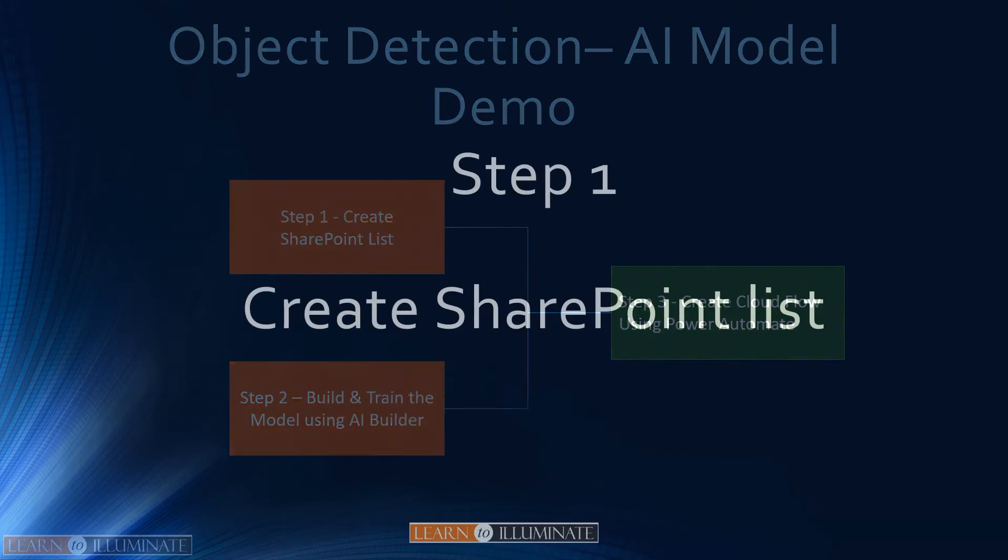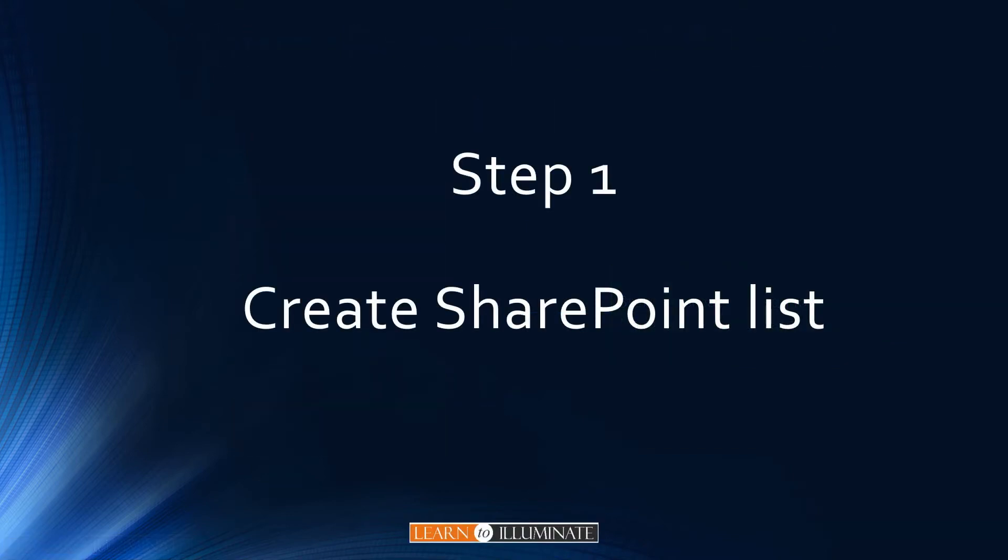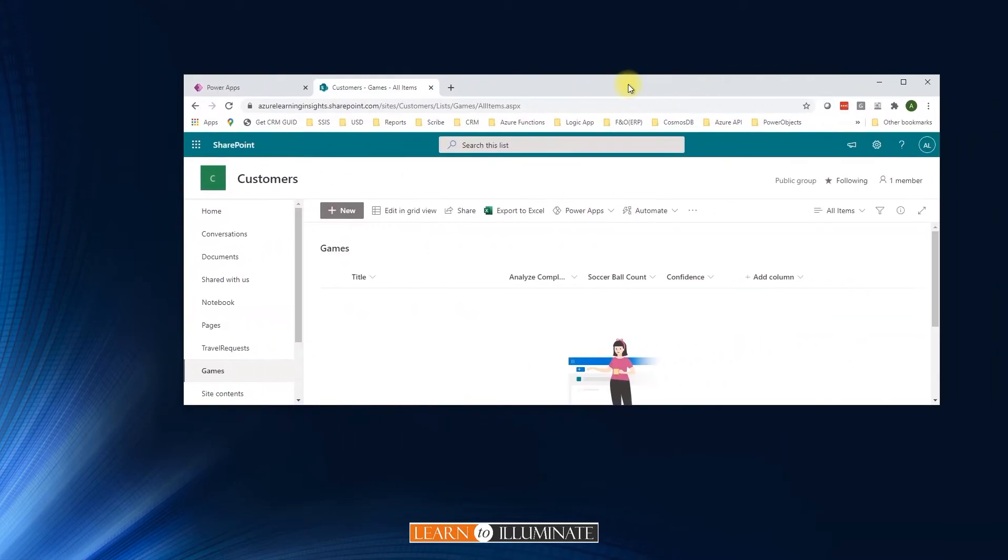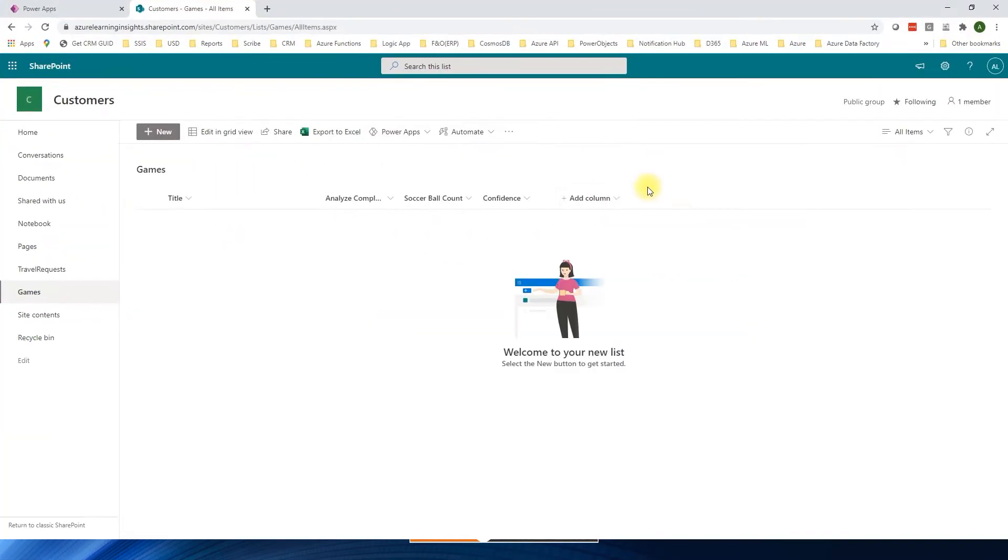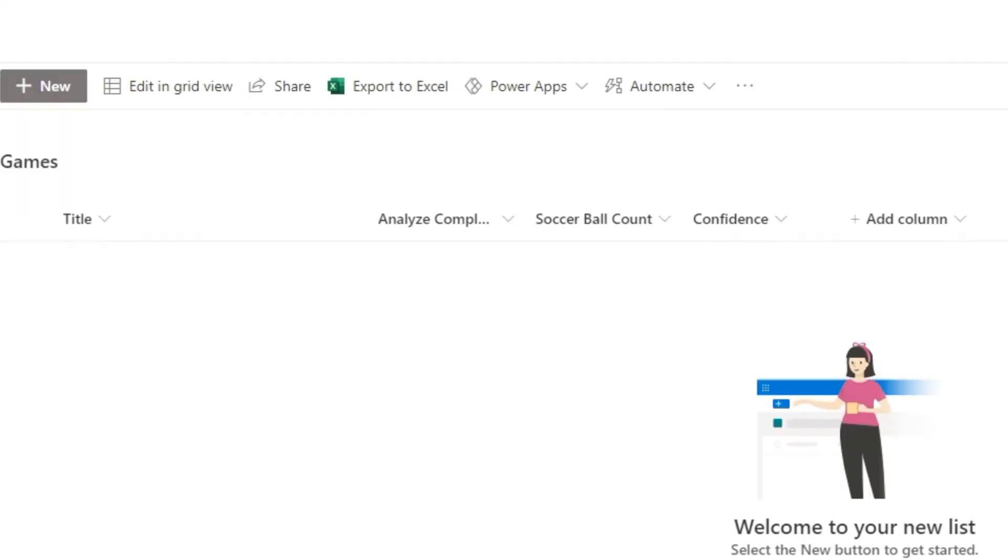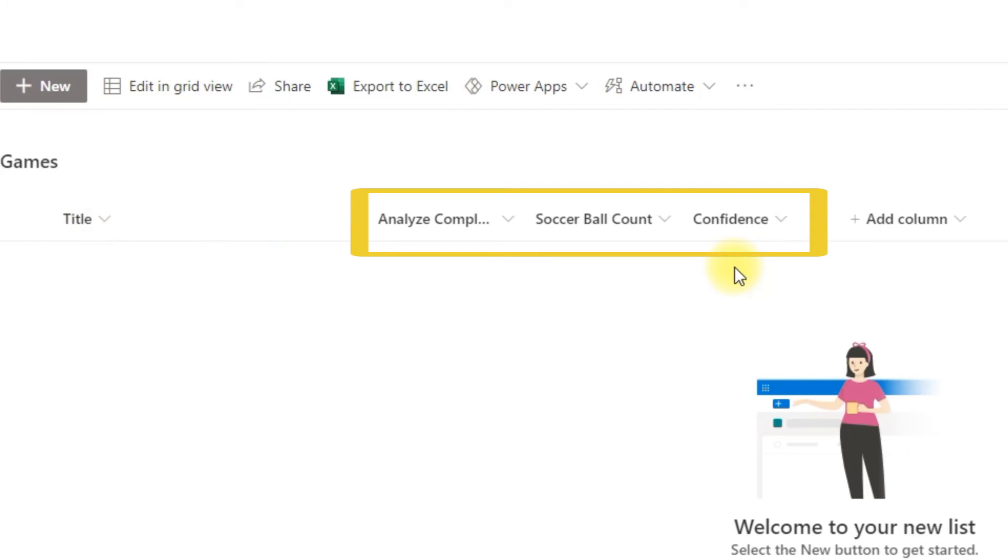Now let us open the SharePoint environment to have a source ready for step one. I have a SharePoint list ready for our demo. List called games. It has only title and other three fields we will use it for our demo.